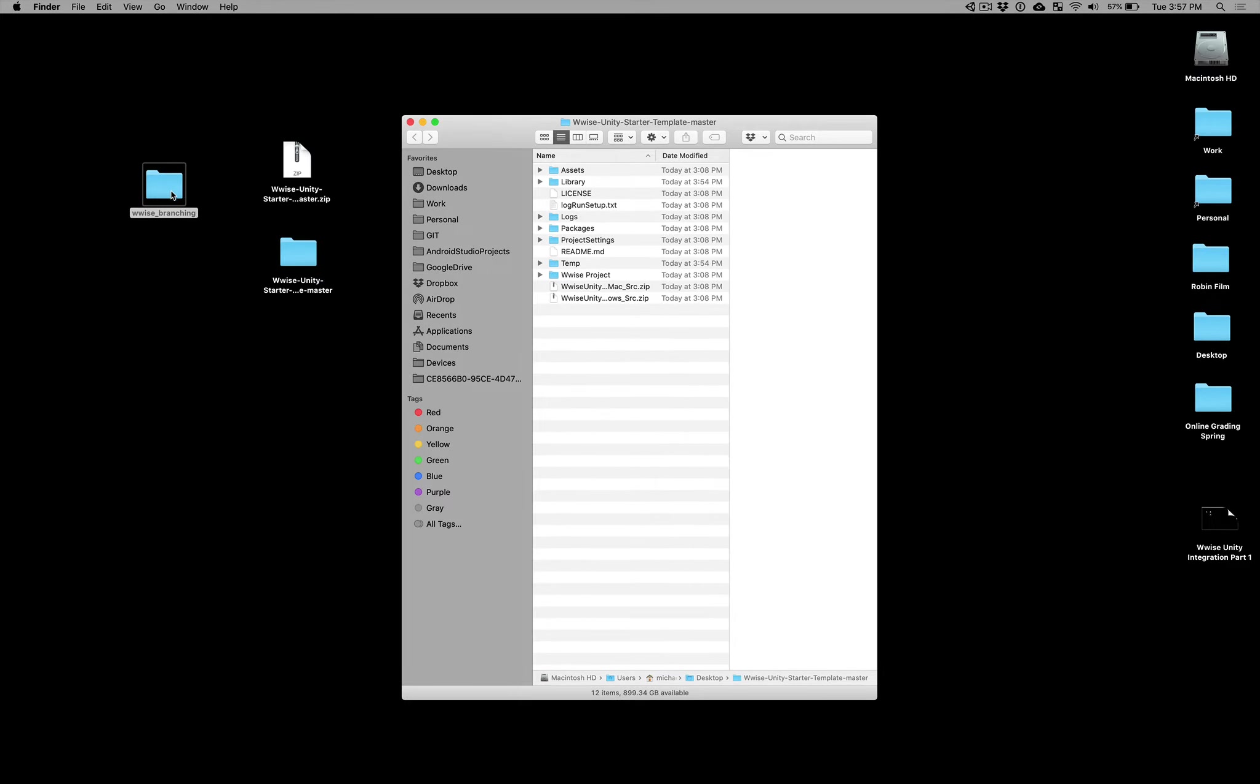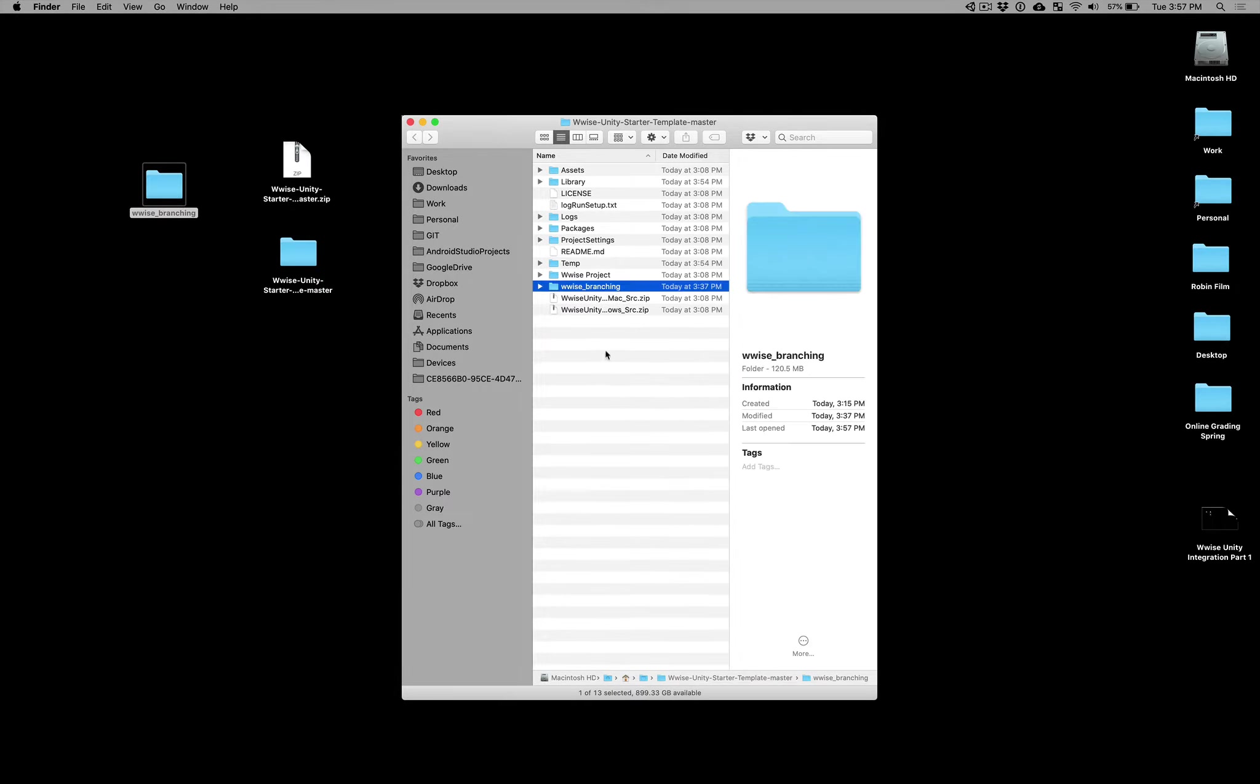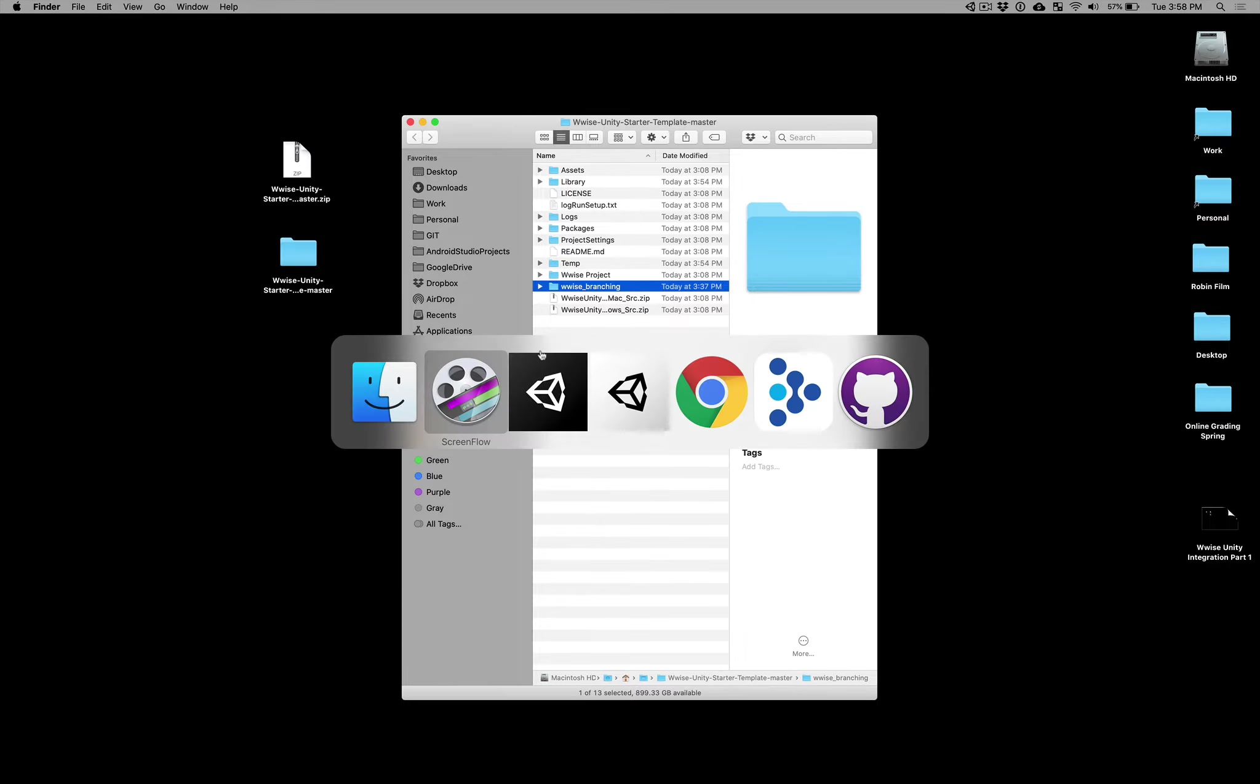What I'm going to do is take this entire folder and drop it into my starter template. Now I have two Wwise projects: the one from the template itself, the zip file, and my new branching project that I've been working on this week.